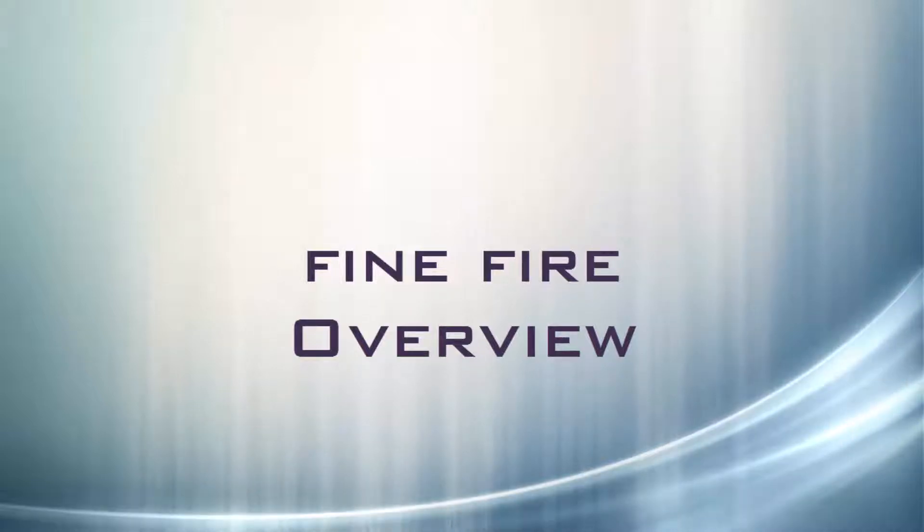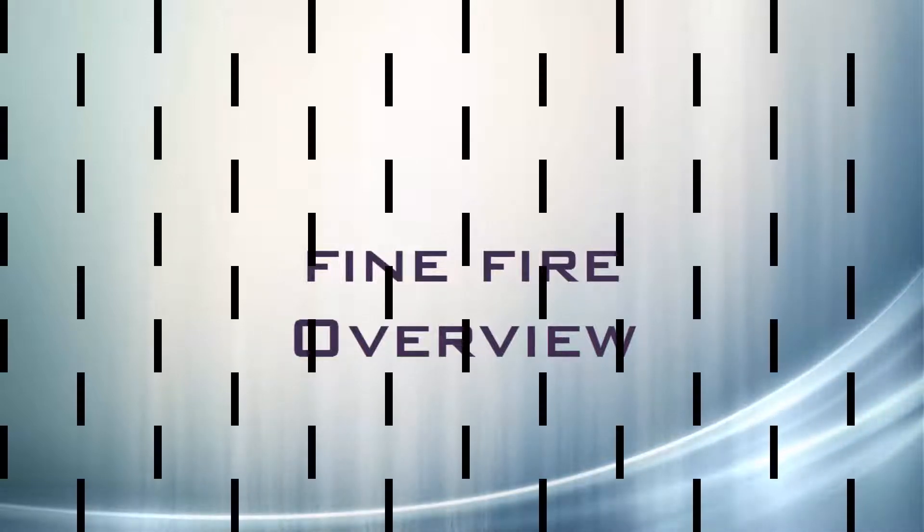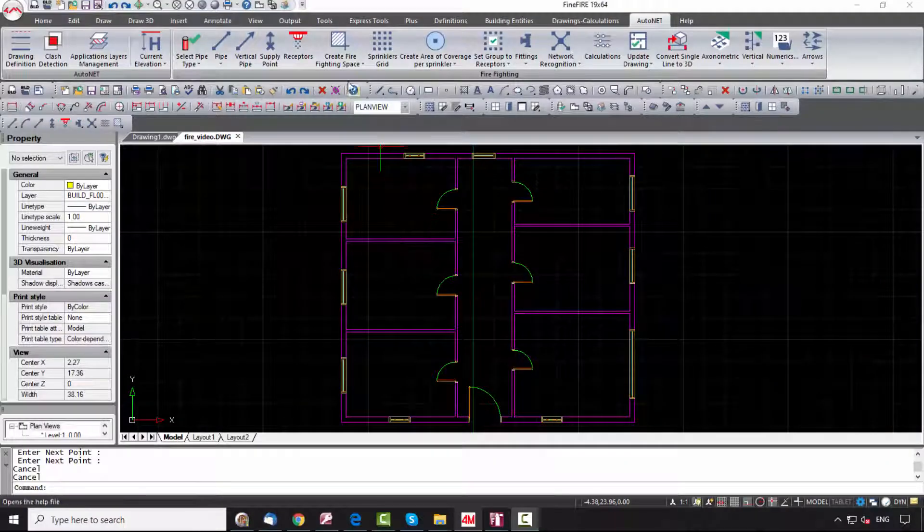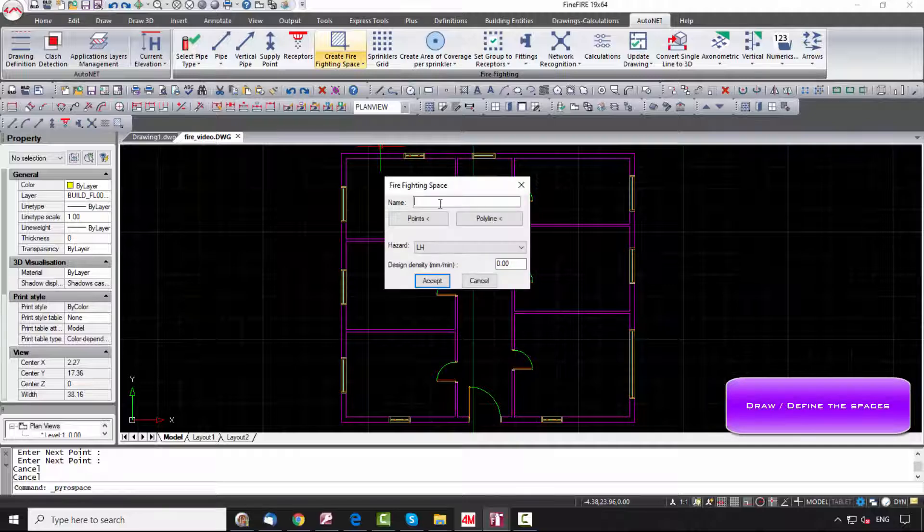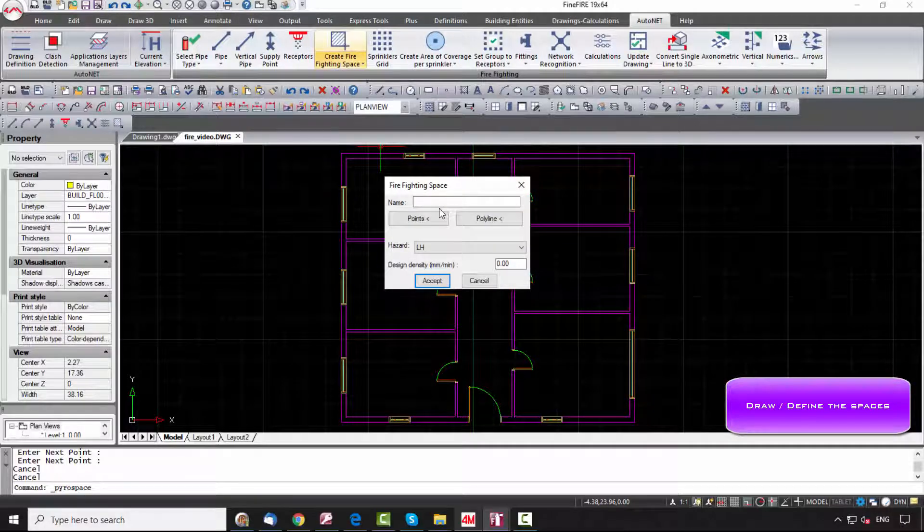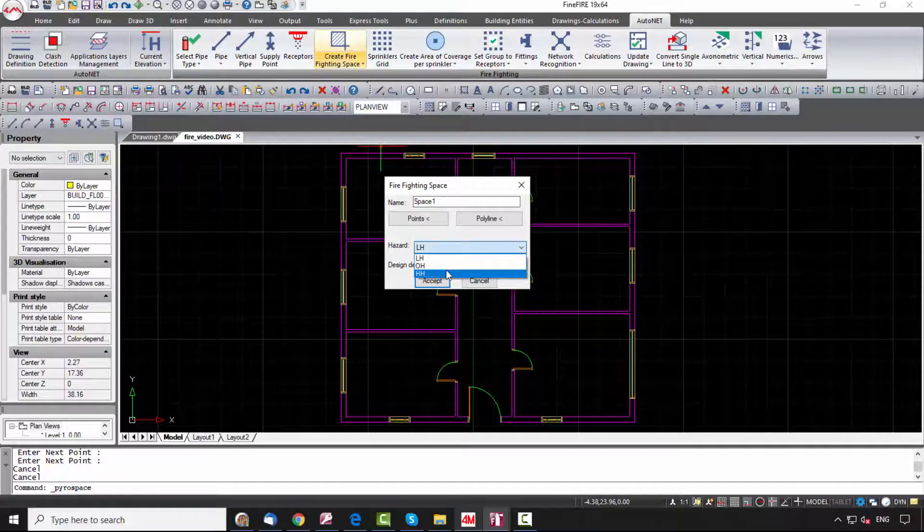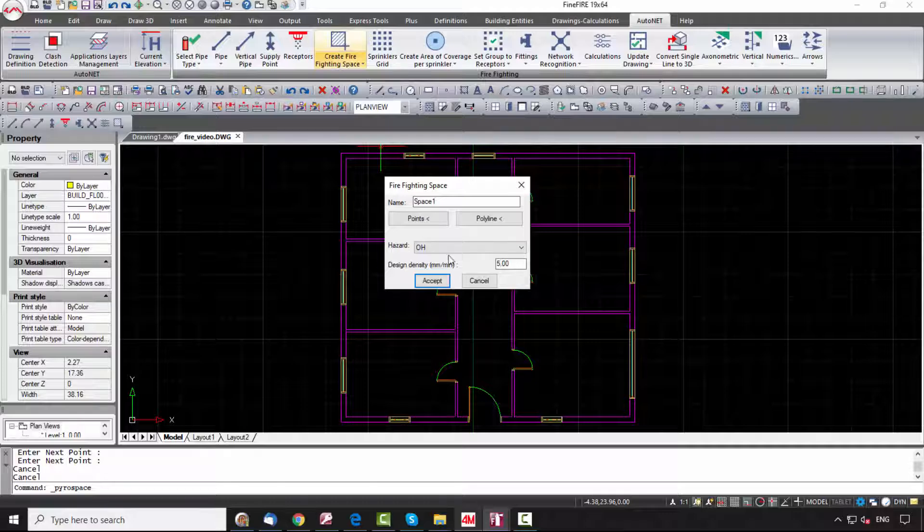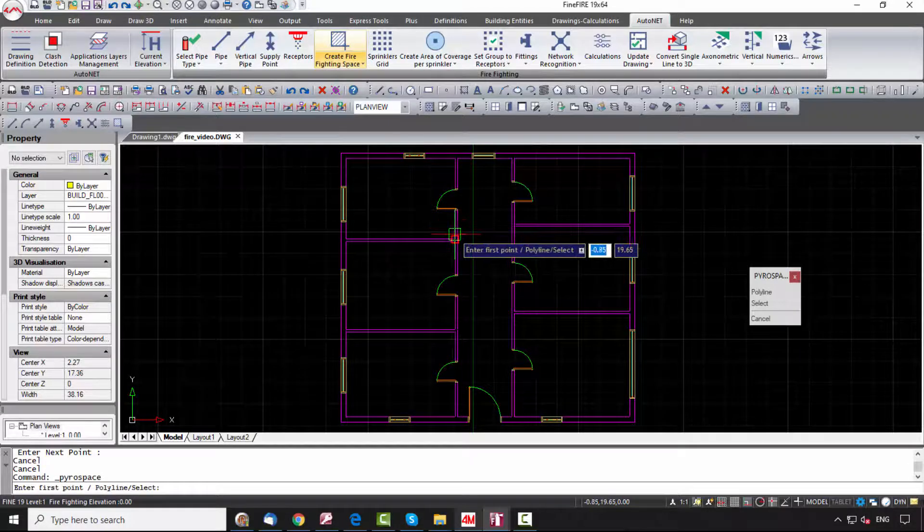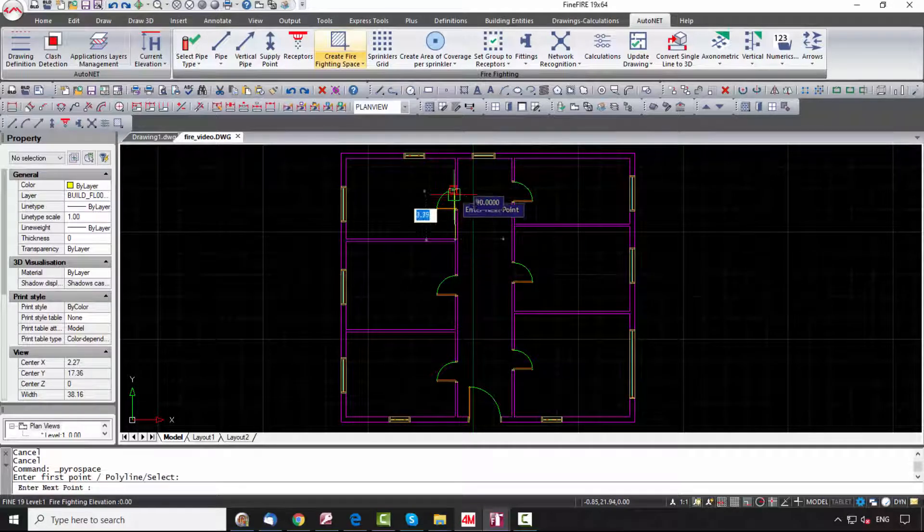Using Fine Fire 19, we can create the firefighting spaces by using the command AutoNet Create Firefighting Space. These are the spaces inside which the sprinklers are placed. Type a name for the space, define a minimum density, and select the type of hazard among the categories: Light, Ordinary, and High.